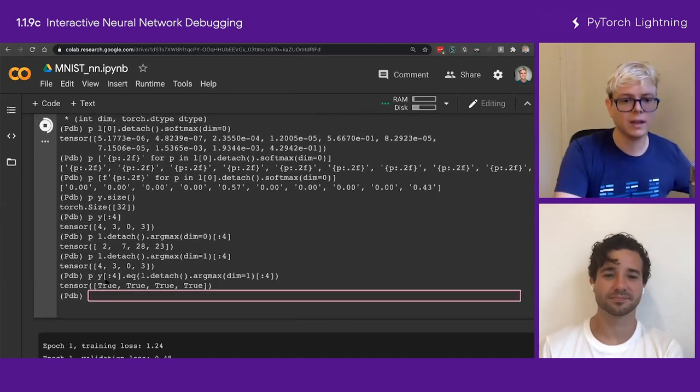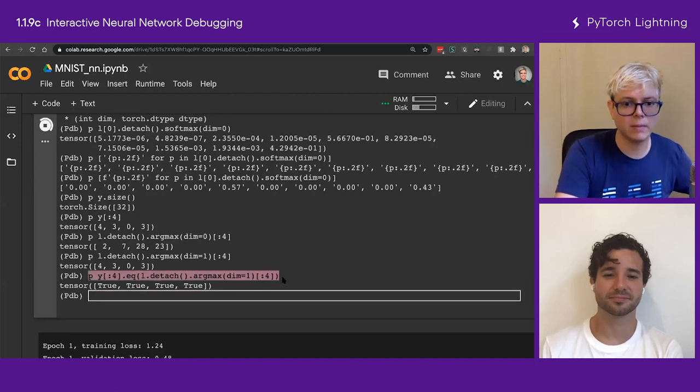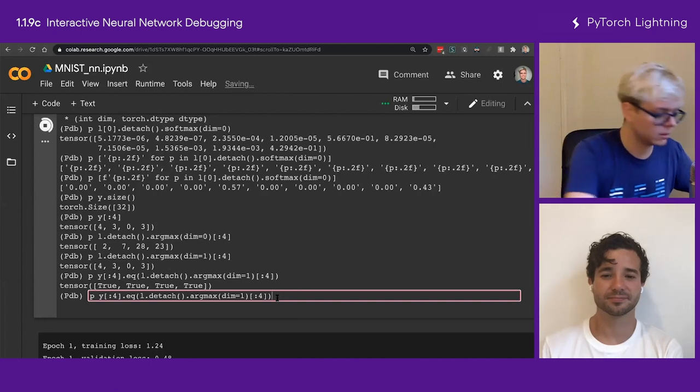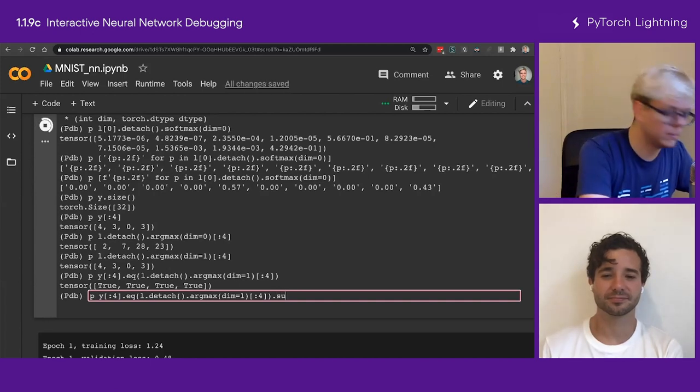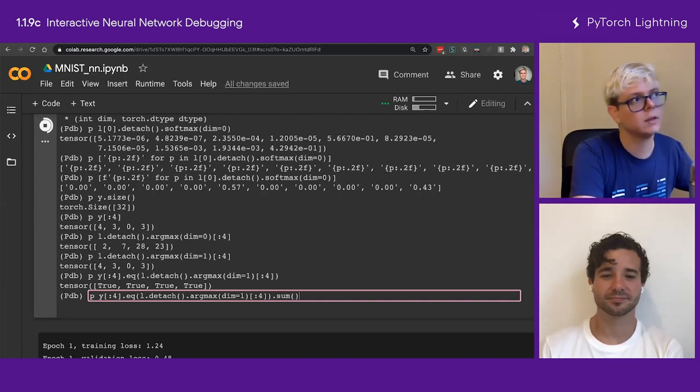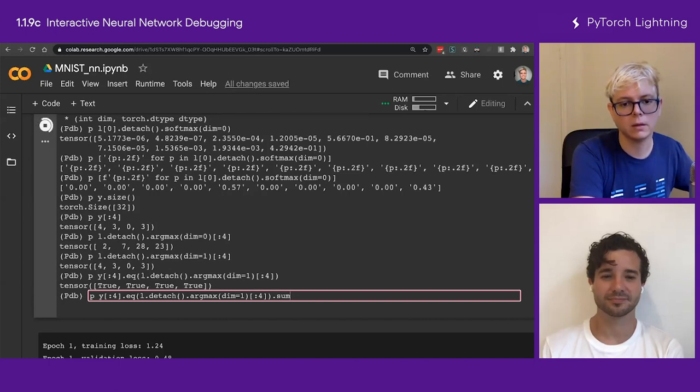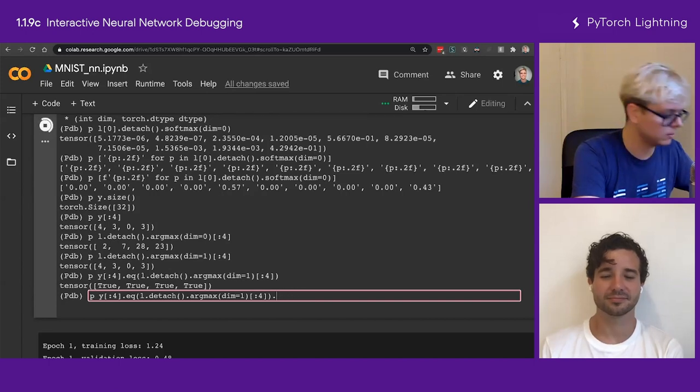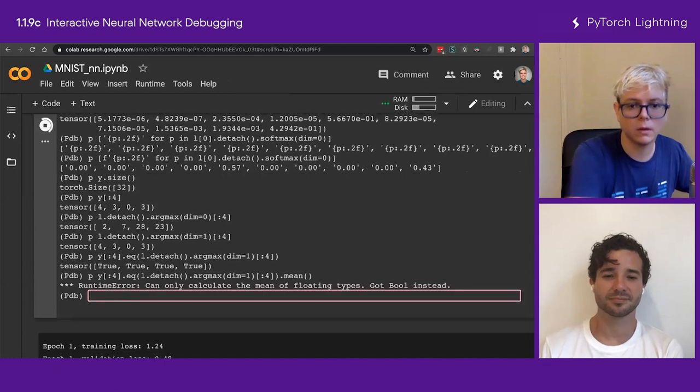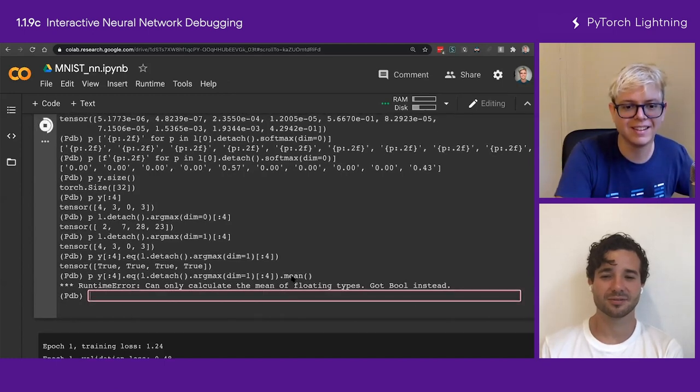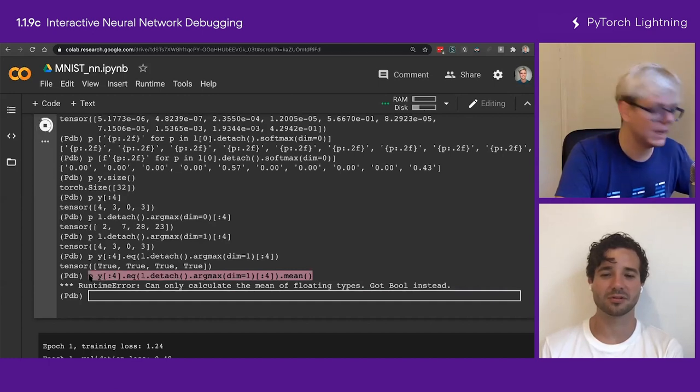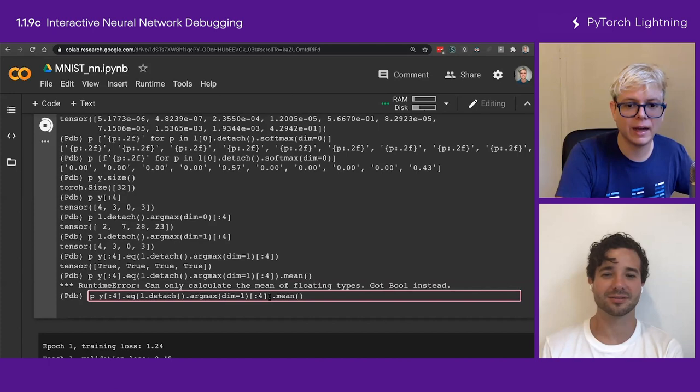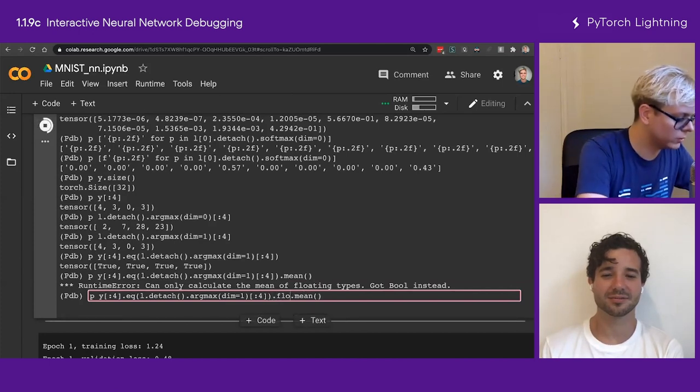And then if I do this.sum, let's see if it works. Dot sum. Is it like that? Oh, I can do mean, right? Mean. Uh-oh. I see. They changed something. It's okay. Just do that float. Yeah, yeah, yeah. And then that mean. I can do dot float, right? Dot float. There we go.